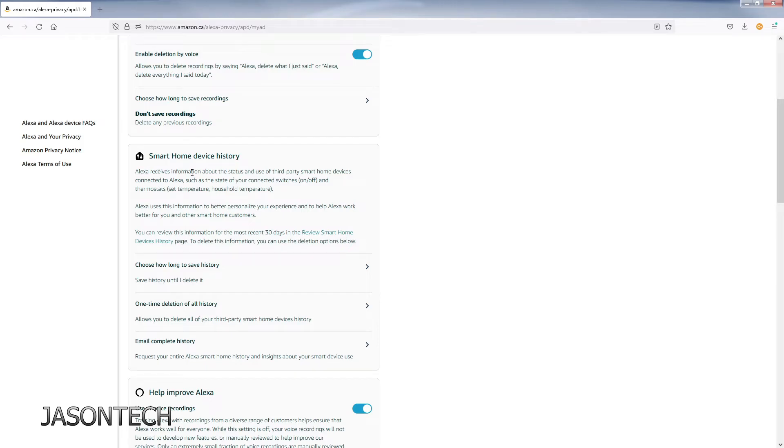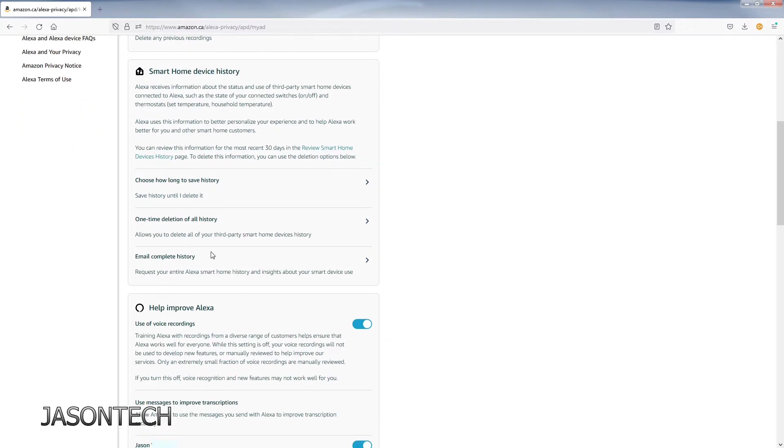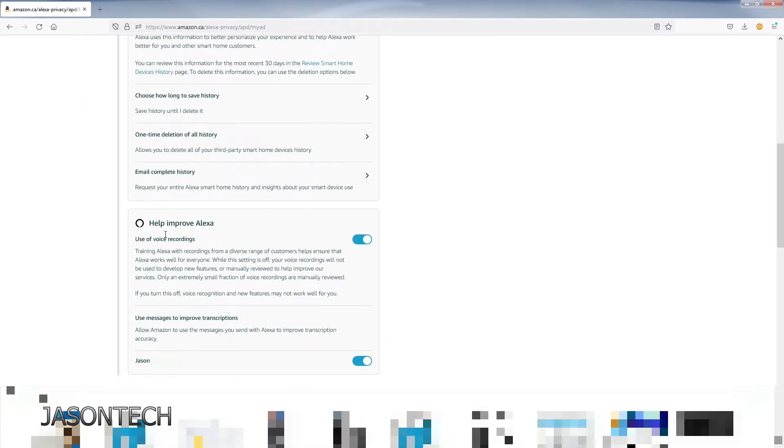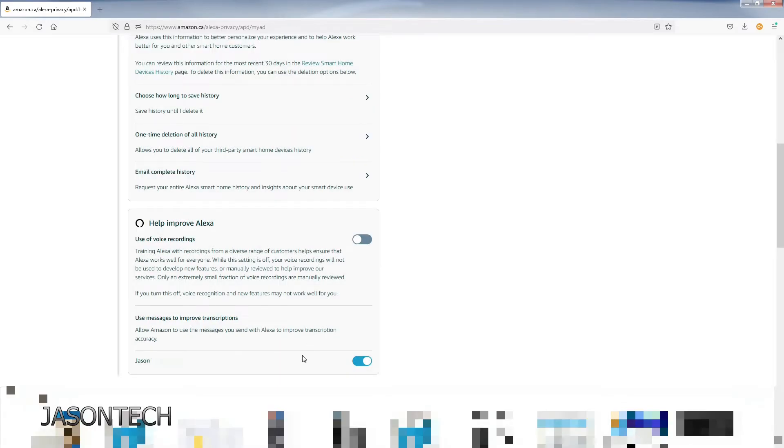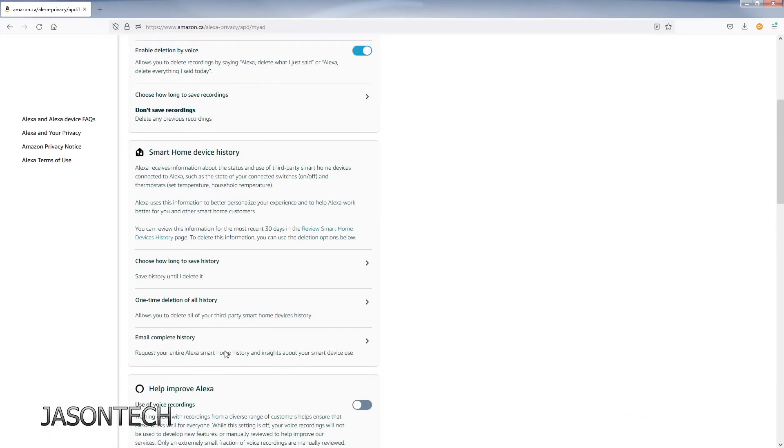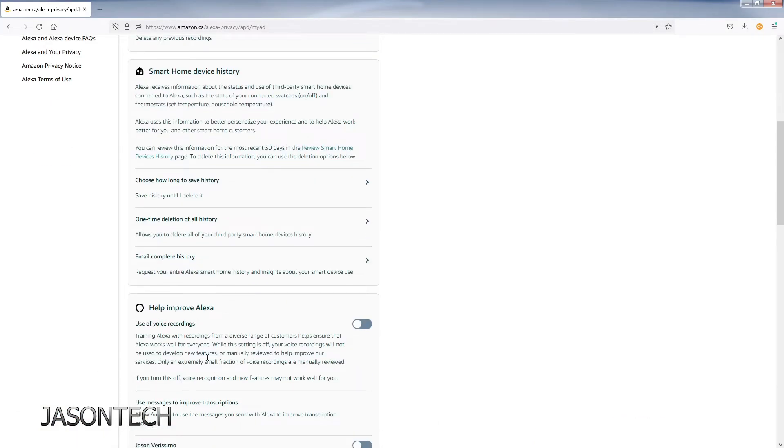Over here, if you have some smart home devices, you could change some stuff here as well. And over here, help improve Alexa. I'm turning mine off. This way she's not going to be always listening to what I say.